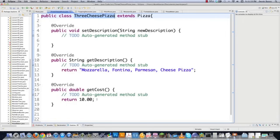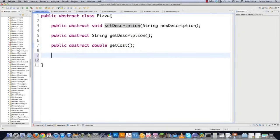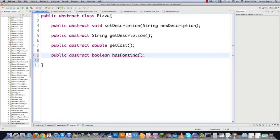Inheritance is static, while composition — which we're going to use — is dynamic. Through composition, I'll be able to add new functionality by writing new code rather than changing current code. For example, going into the pizza class and adding something like 'public abstract boolean hasFontina' is going to cause all types of havoc, because you'll have all sorts of potential toppings that are not going to be on certain pizzas. So now I'm going to show you how to do this using the decorator pattern, with a UML diagram.